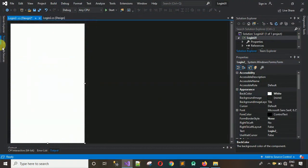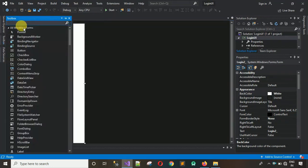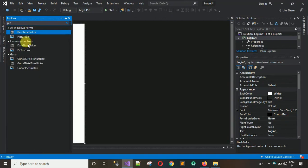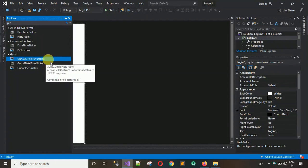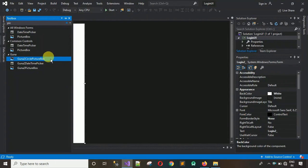I've added one picture box — specifically the Kuna2 Circle Picture Box. When you search for picture box in the toolbox you'll find it. If it's not in your toolbox, don't worry — I've provided the DLL file link in the description. Download it, and I've also provided a video link showing how to add a DLL file to the toolbox. It's only four to five minutes — watch it and you'll have the Kuna2 Circle Picture Box. If stuck on any error, contact me on Instagram or email.